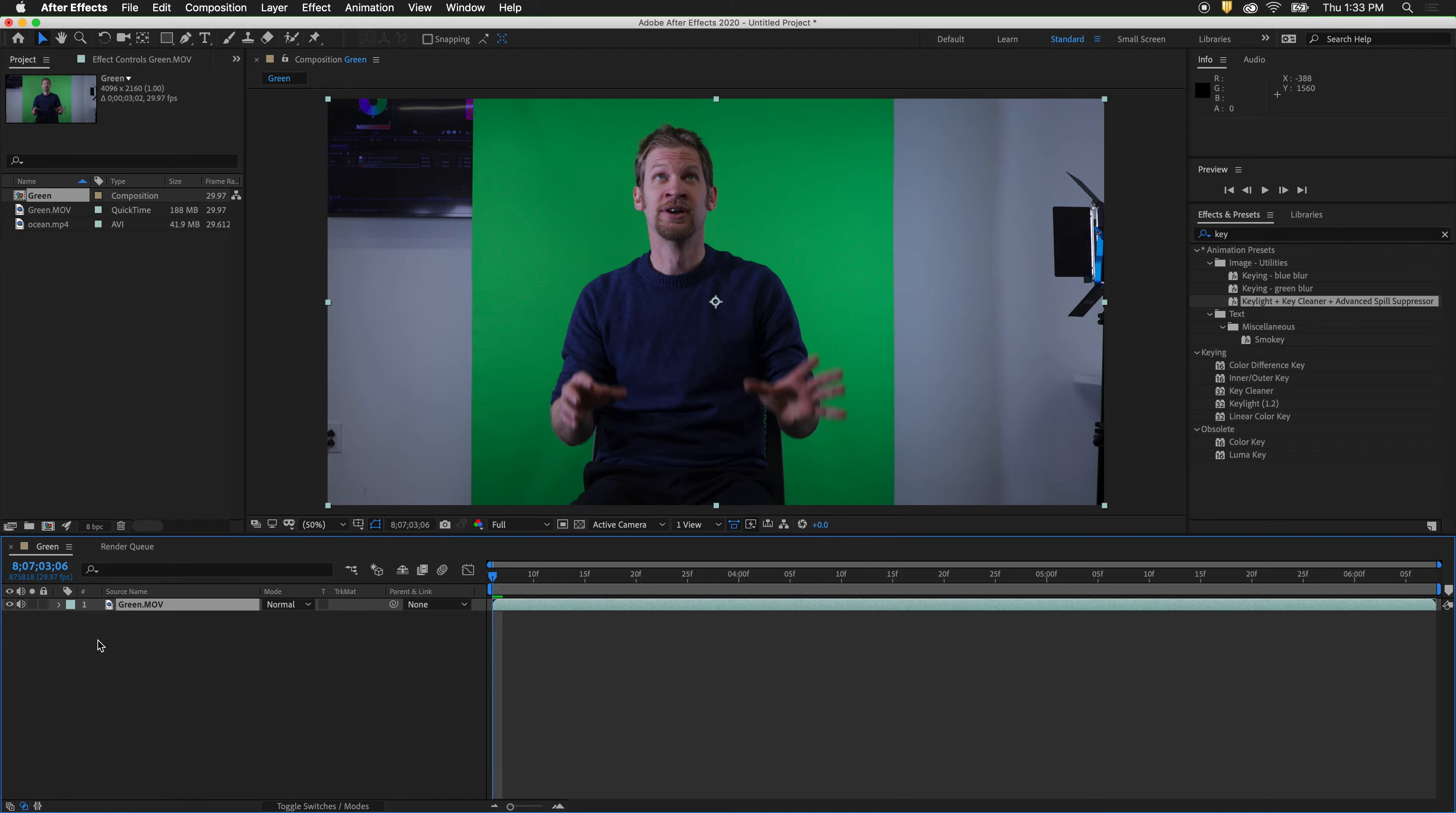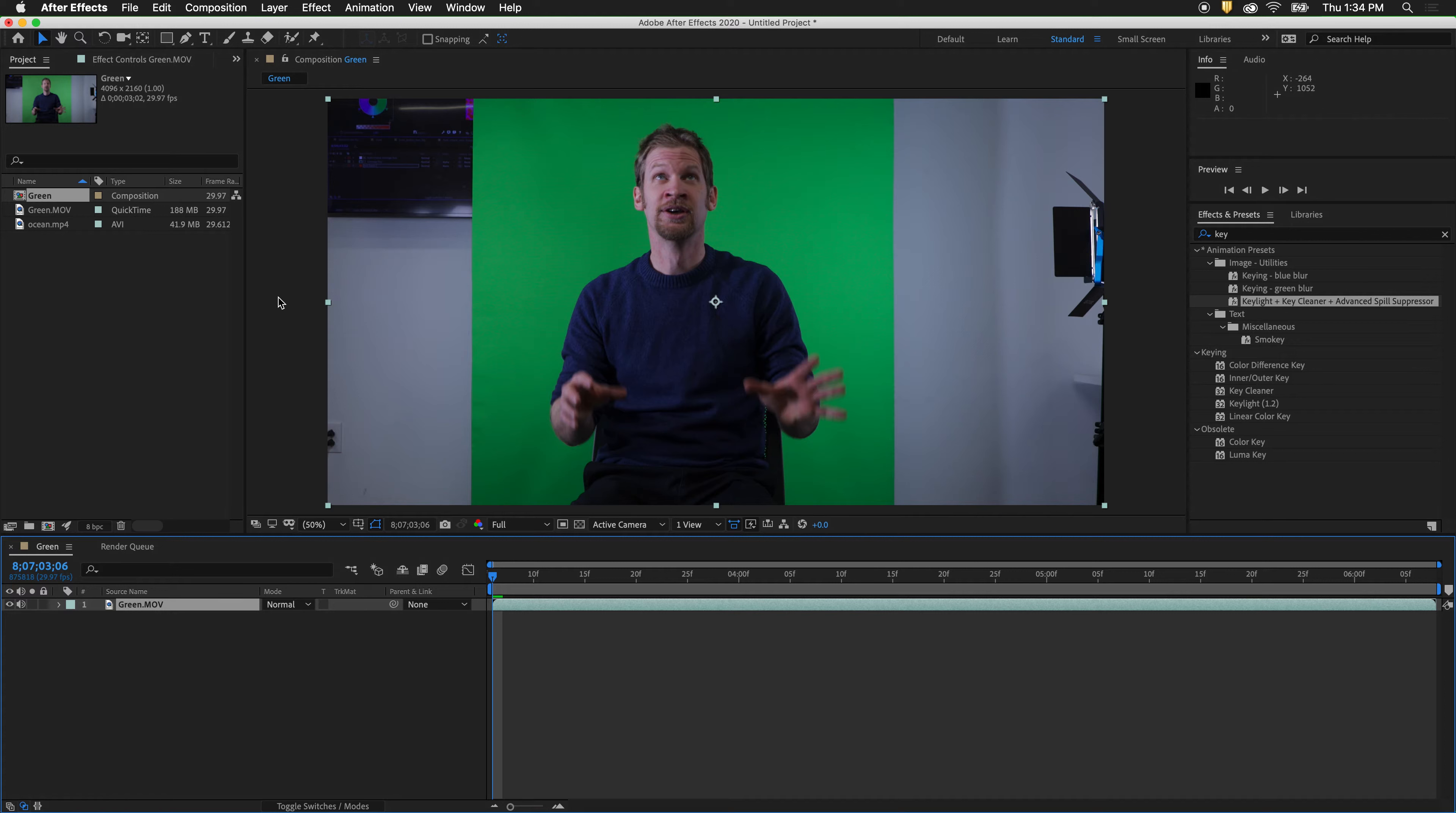This tutorial will show you how to use green screen footage from when you're just starting out where you don't have a full studio setup and you have lots of extra background to get rid of.